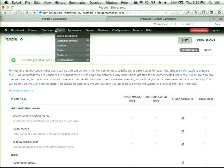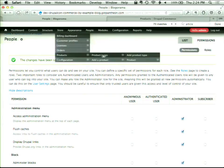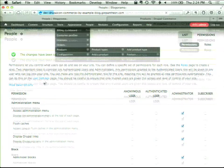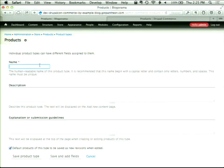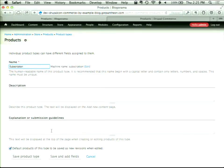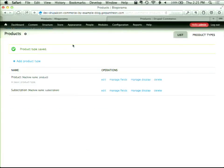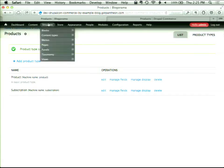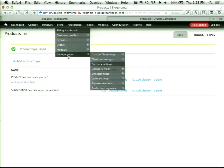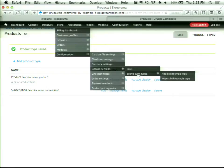Next we're going to create our product type. I'm going to add a product type called Subscription and save it. Then I need to configure my Commerce License and Commerce License Billing modules. I'll go to Store > Configuration > License > Billing Cycle Types and add a billing cycle type. A billing cycle type basically defines how long it will take before that license gets billed again.